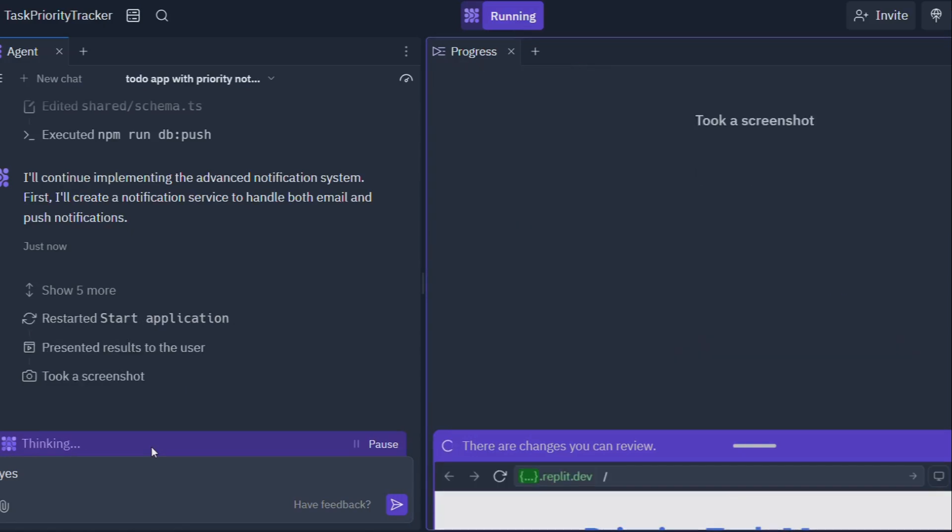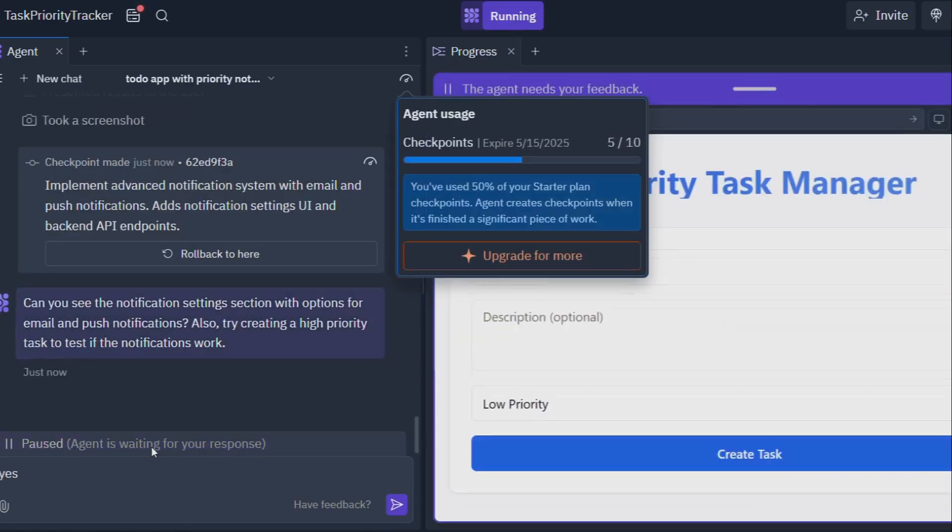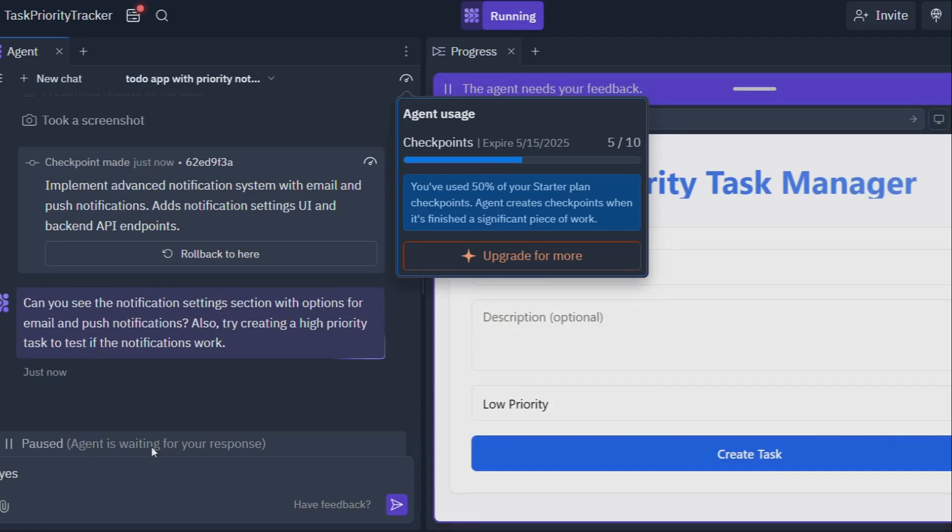Need to build a prototype quickly? Replit Agent can whip one up in a flash. Struggling with a particularly nasty bug? Your AI partner is there to help you squash it.